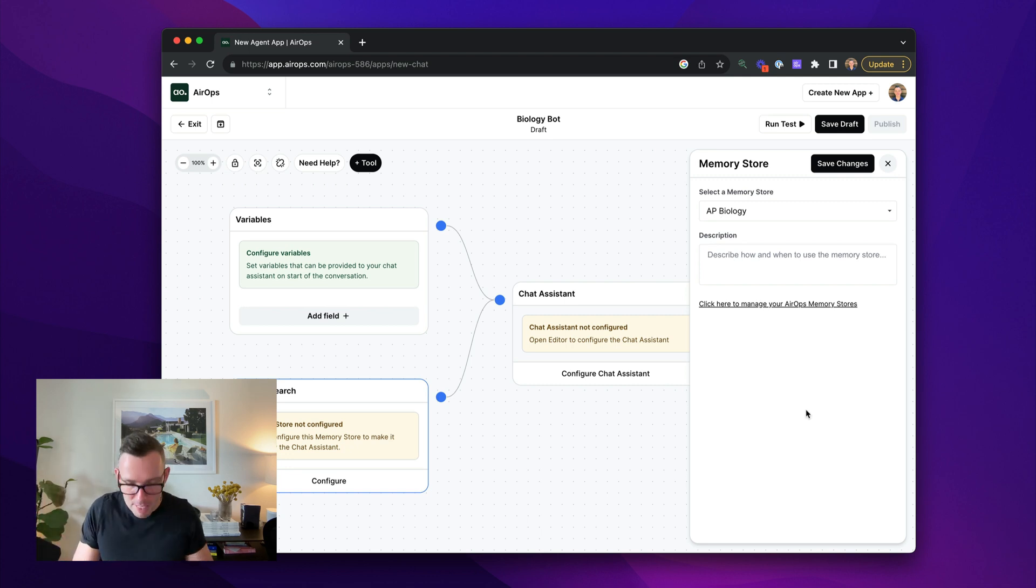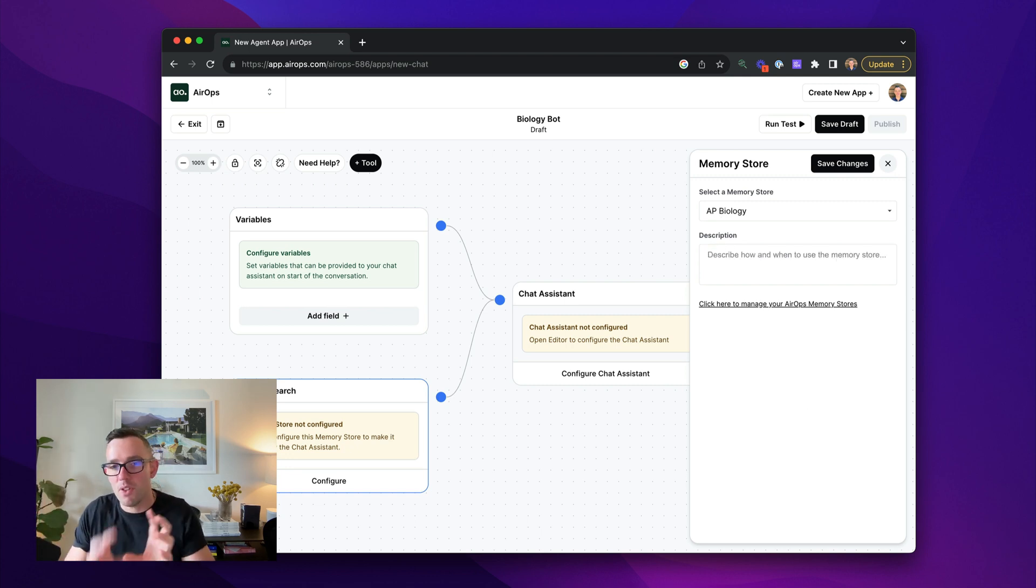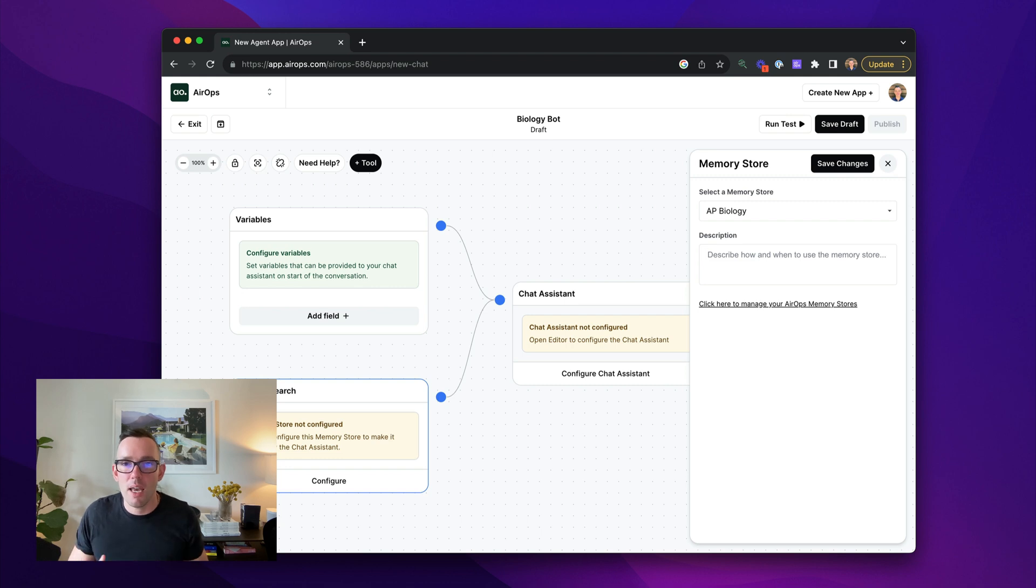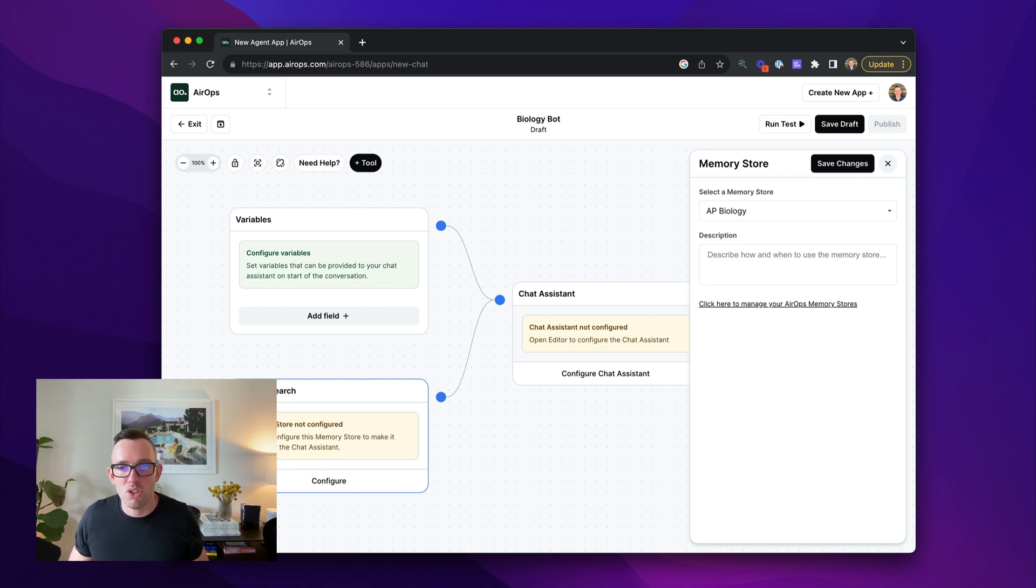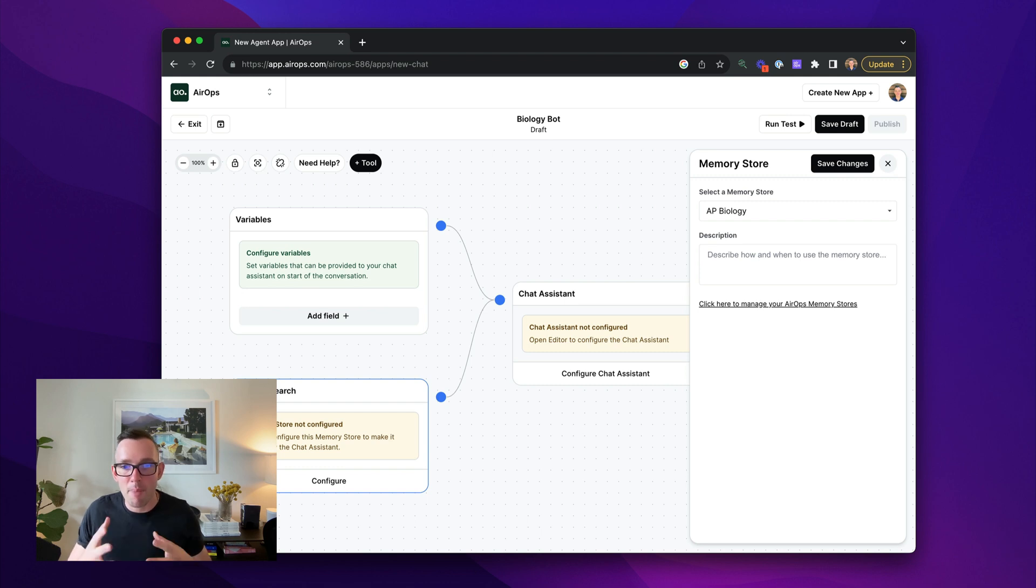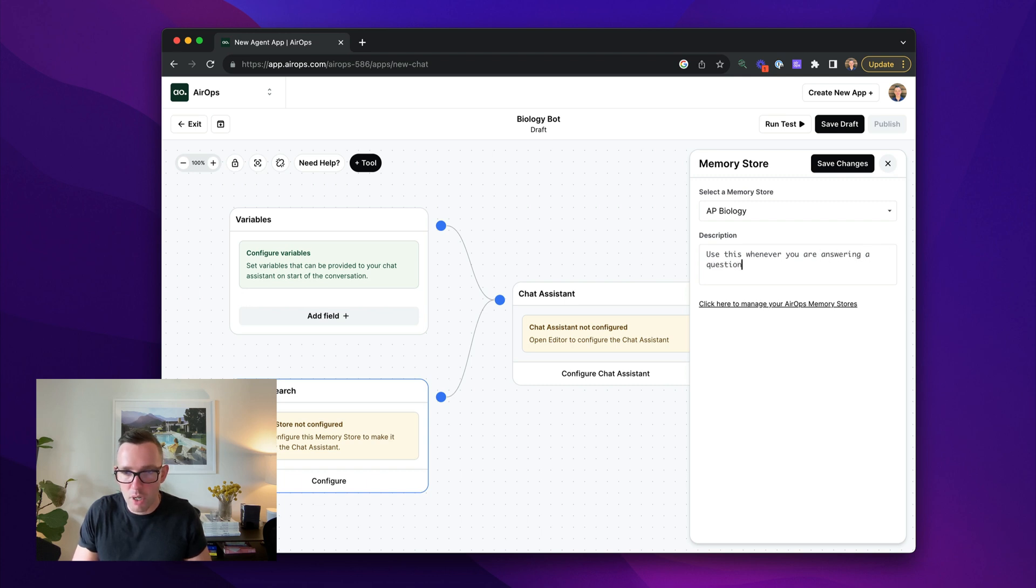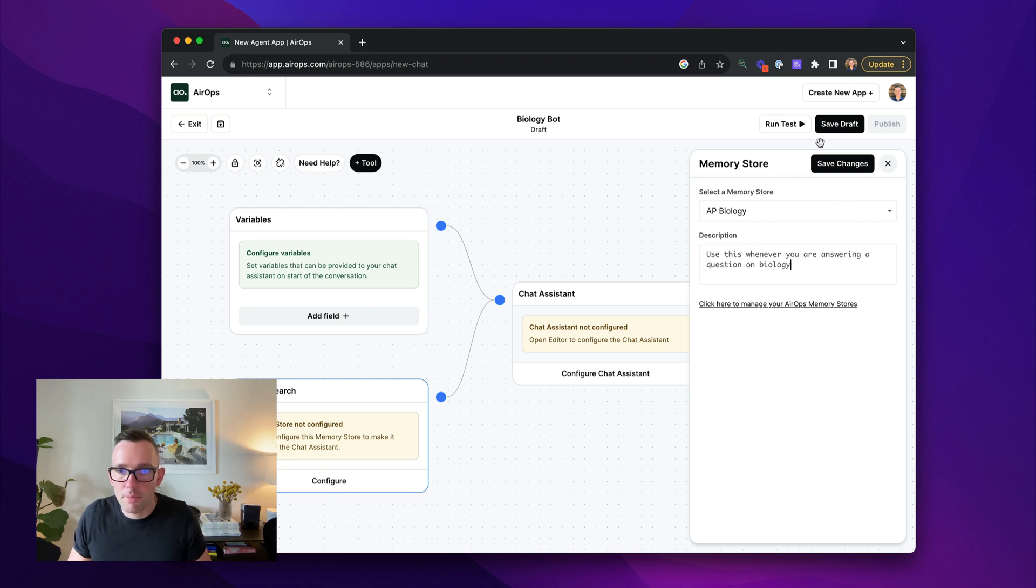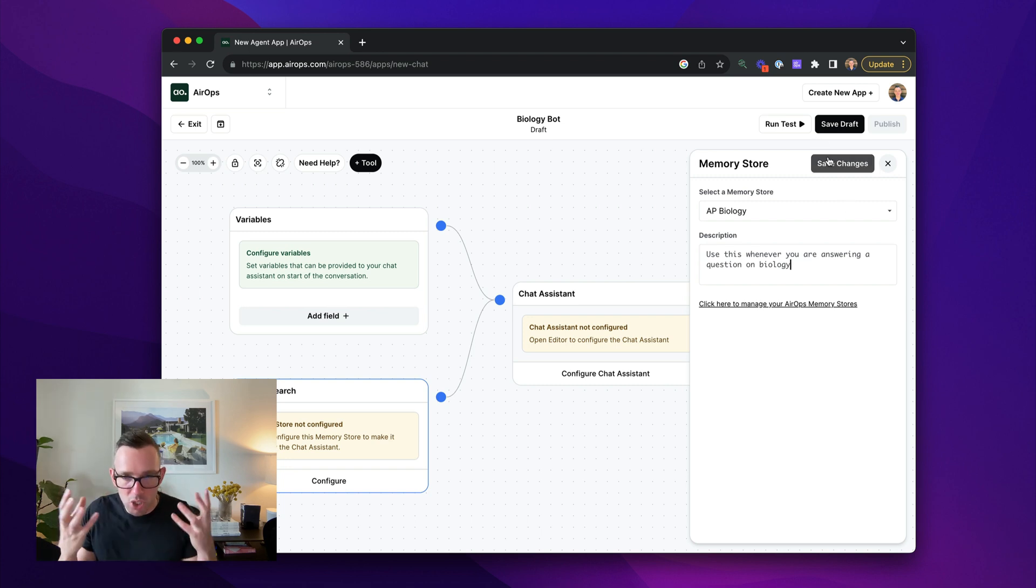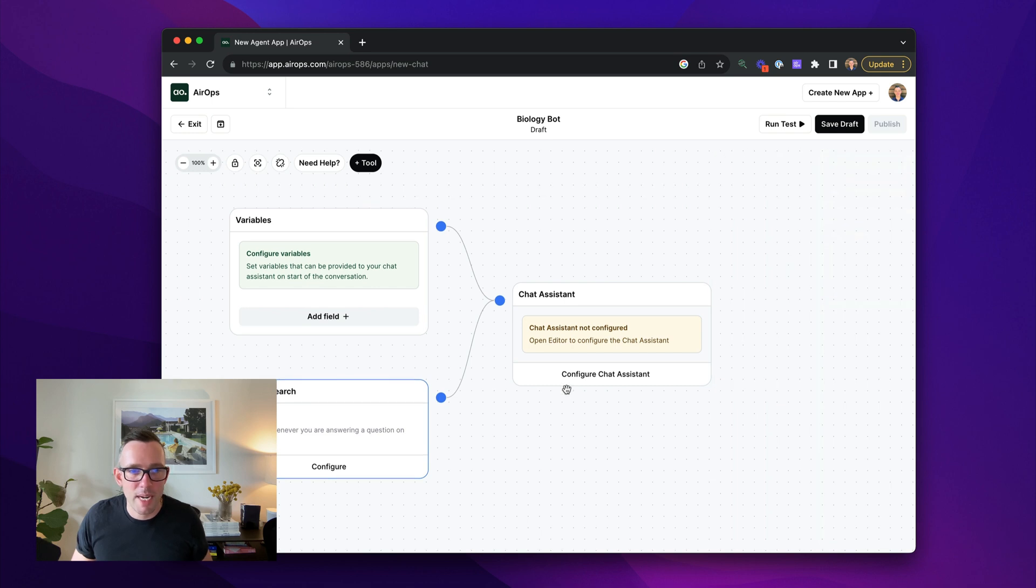And I'm going to say, so this is very important. And the description here is how you are telling the chat assistant to use this tool that you're providing it in this case, the memory store. So I'm going to say use this whenever you are answering a question on biology. Okay. So this is basically a short description, which tells the language model how to use this. So we now have our memory store attached.